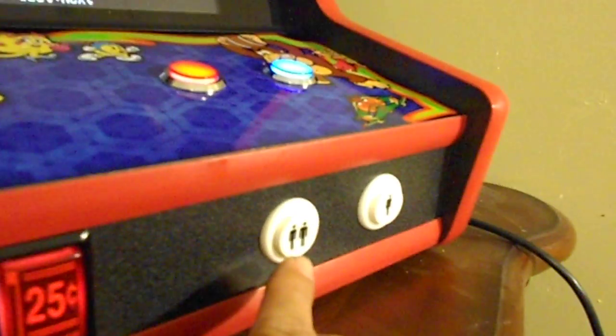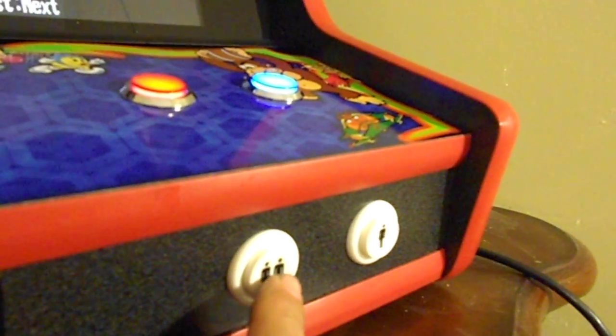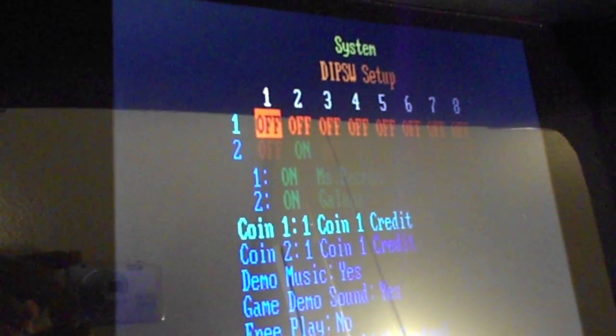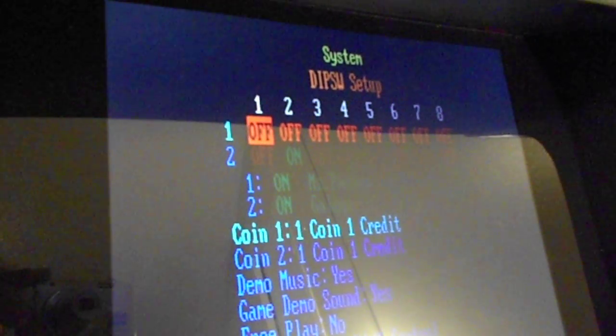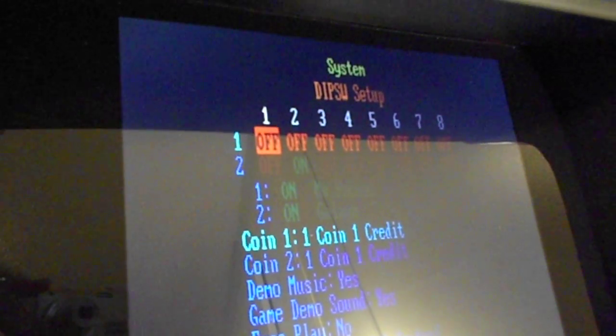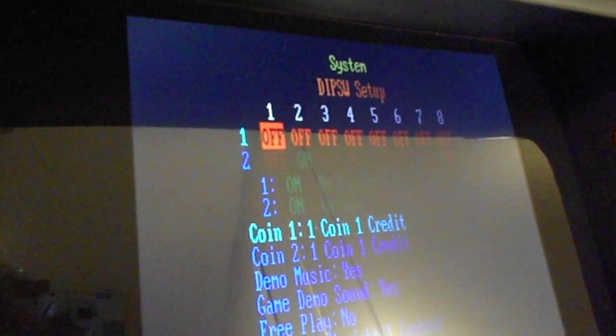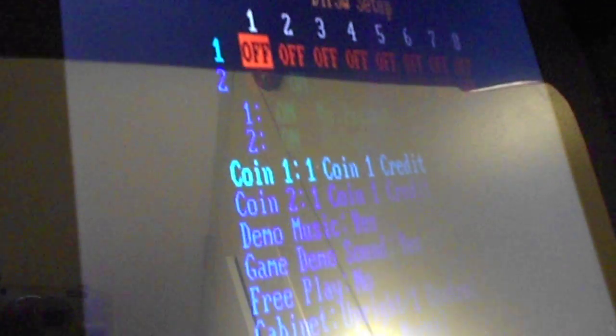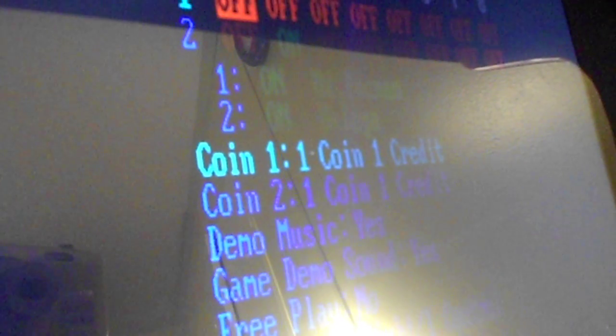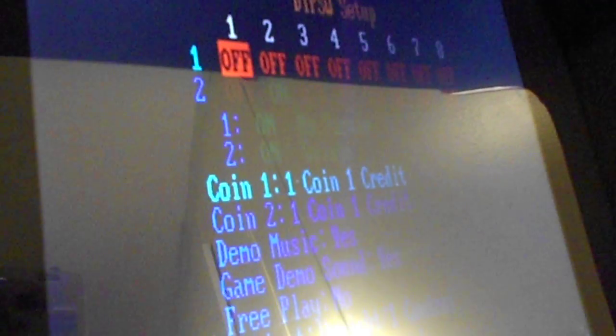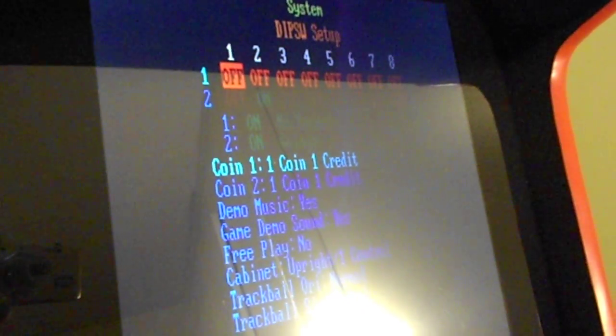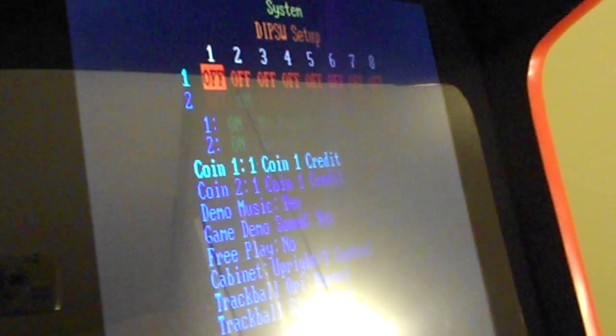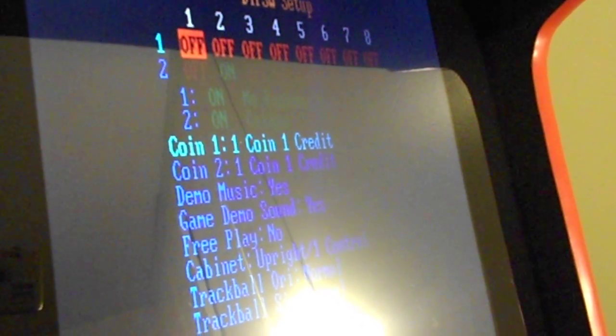To go to the next menu, press the player two button and it will take you to the system setup. The system setup is basically how the arcade machine is going to operate the main menu and what some of the features are, like how the coin mechanism is set up. As you might guess, these machines are set up for free play.